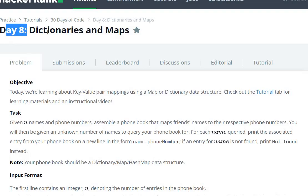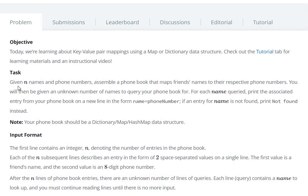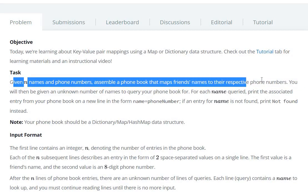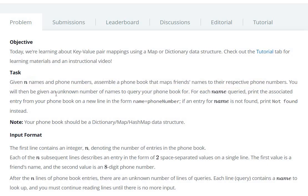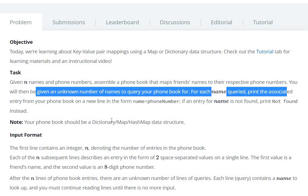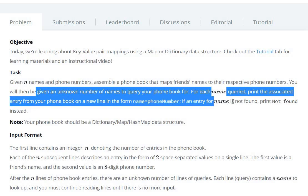Hello everyone, today we are going to see Day 8: Dictionaries and Maps question in HackerRank. You have a task: given names and phone numbers, assemble a phone book that maps a friend's name to their respective phone number. You will then be given an unknown number of names to query. For each name queried, print the associated entry in the form 'name=phone_number'. If an entry for the name is not found, print 'Not found'.